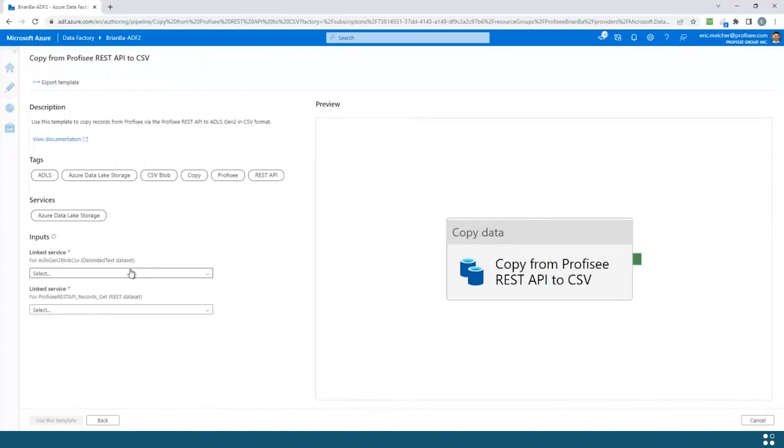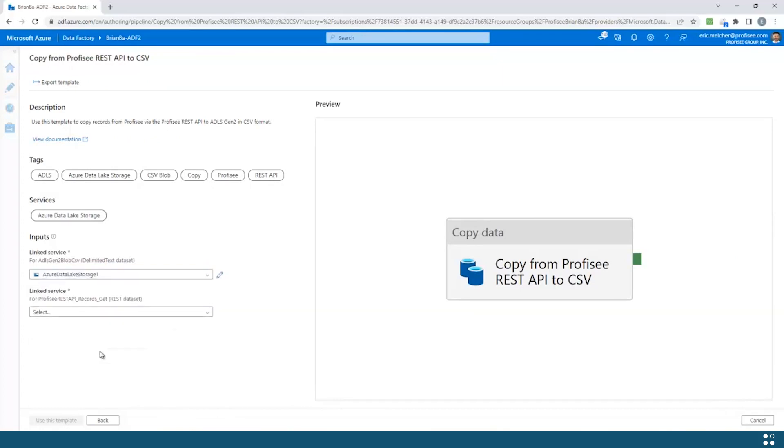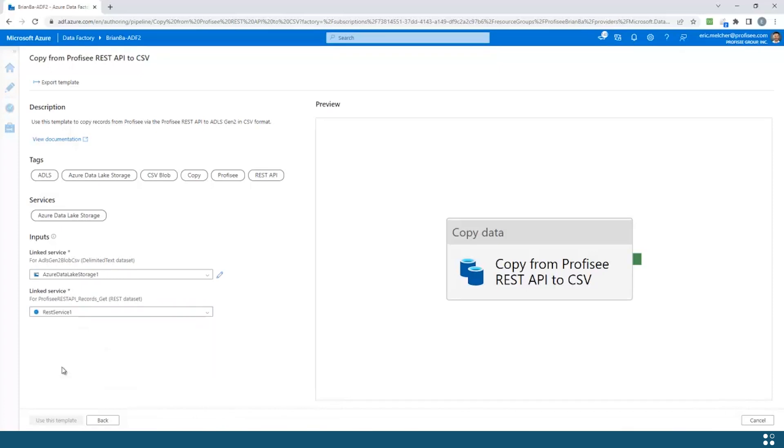Now all I have left to do is configure my two linked services. In this case, my first linked service will be an Azure Data Lake storage account where my CSV file will be published. My other linked service will be Proficy's own REST APIs from which we'll export the data.